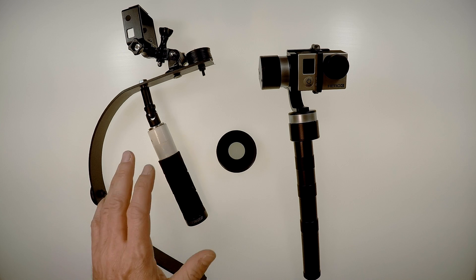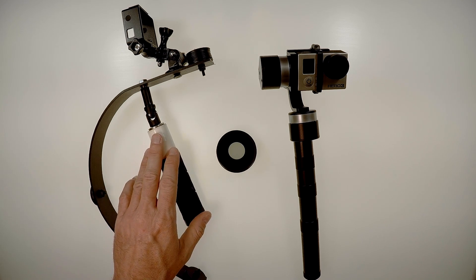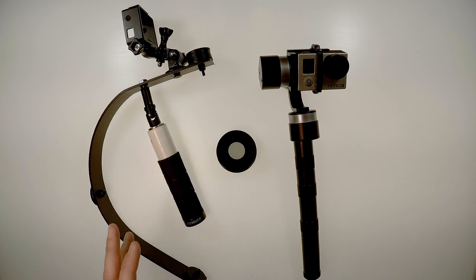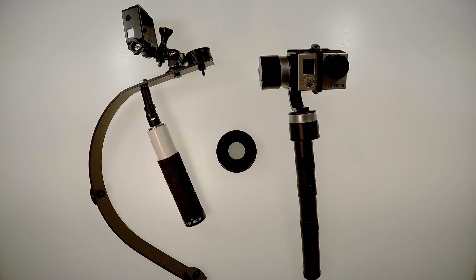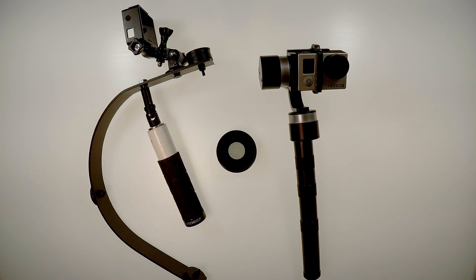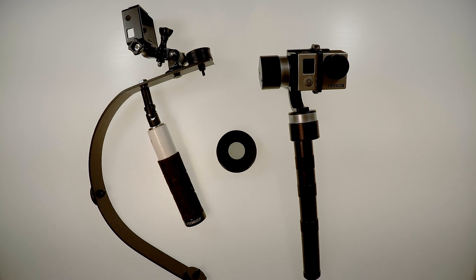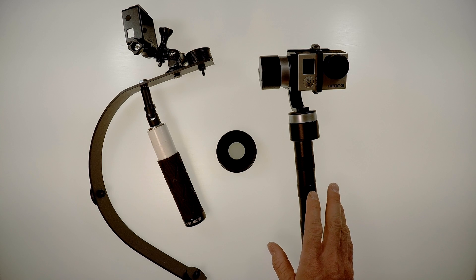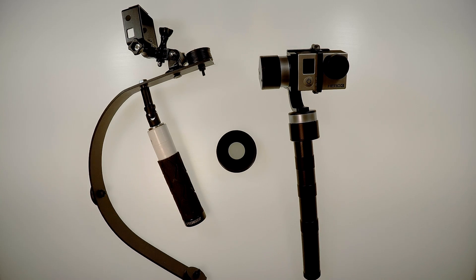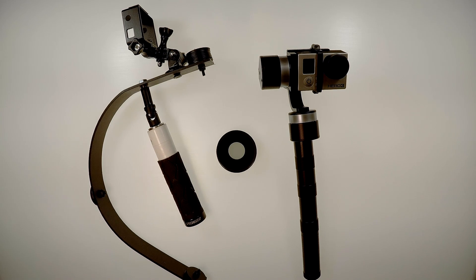Overall, it may be a good idea to start out with a Steadicam and kind of get the feel of filming. It will show you where you need to be steady and how to do that. Then maybe progress to the gimbal if you're sure you're going to be shooting a lot of video with the GoPro.